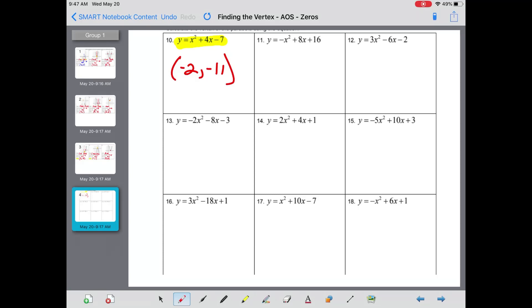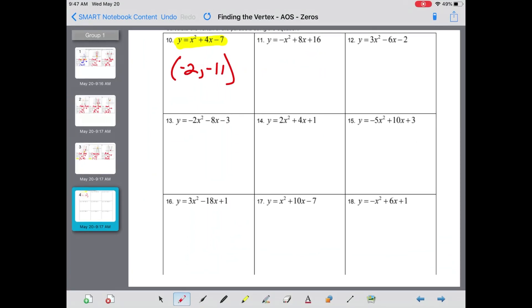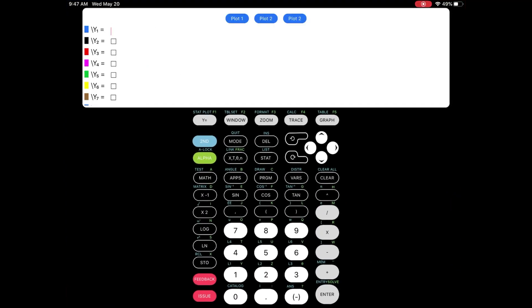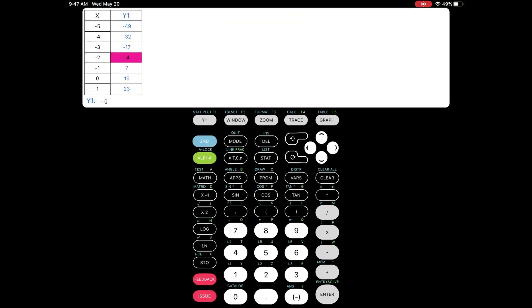That is your answer: negative two comma negative eleven. We're going to continue to type these functions in one at a time and find the center of the table. Next: negative x squared plus 8x plus 16. Type y equals negative x squared plus 8x plus 16.